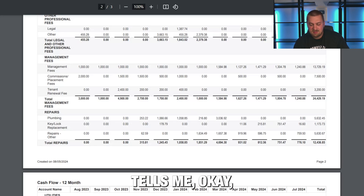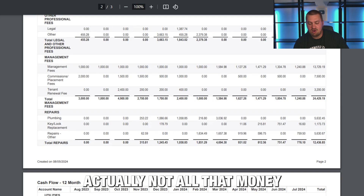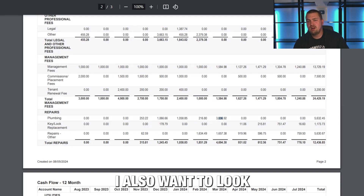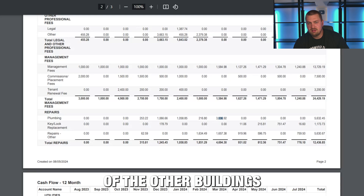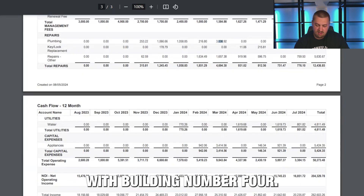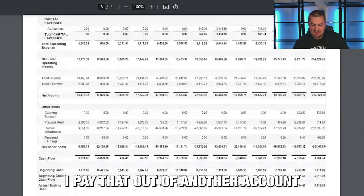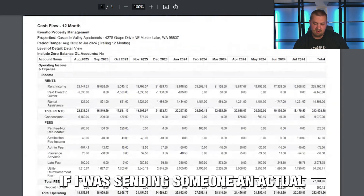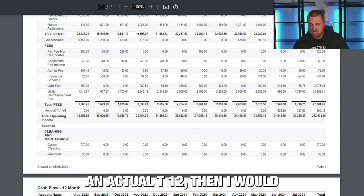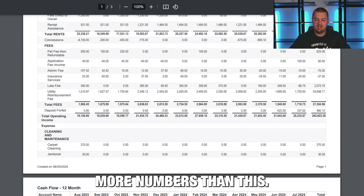I need to know that if I'm buying this property because I need to be able to budget. This T12 tells me that for the replumbing of these buildings, it's actually not all that much money. I might want to get a reference for what contractor they used, and I also want to look at the plumbing of the other buildings and make sure it's consistent with what I want to do with building number four.